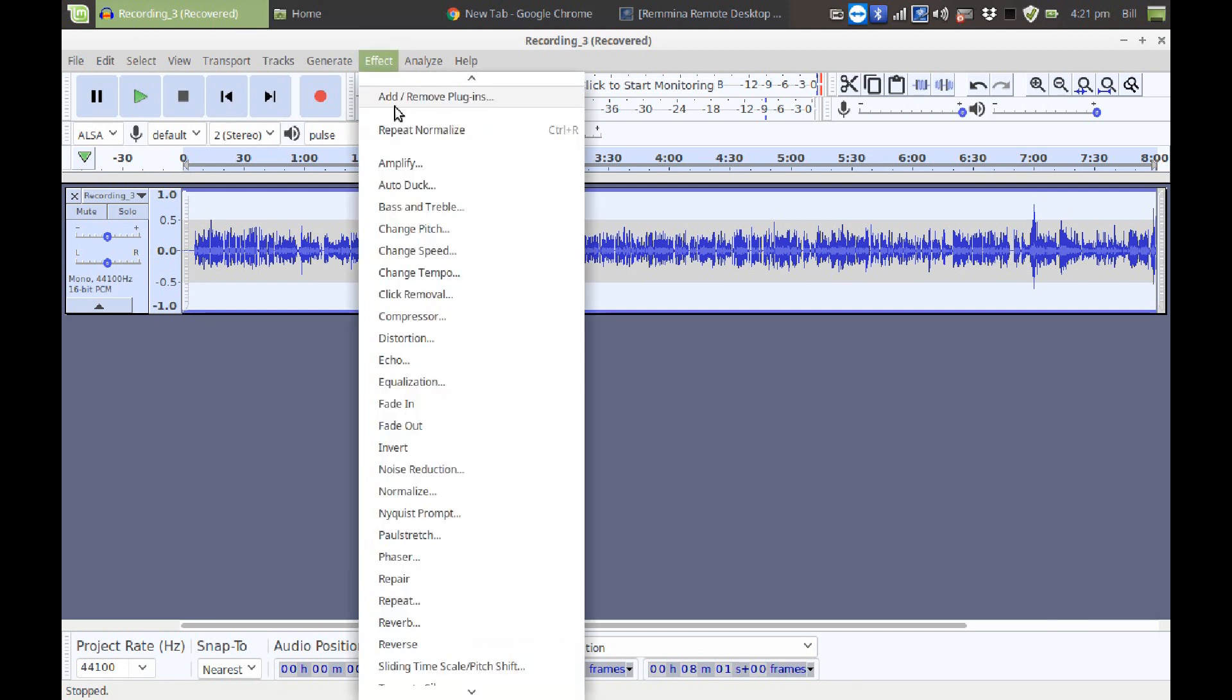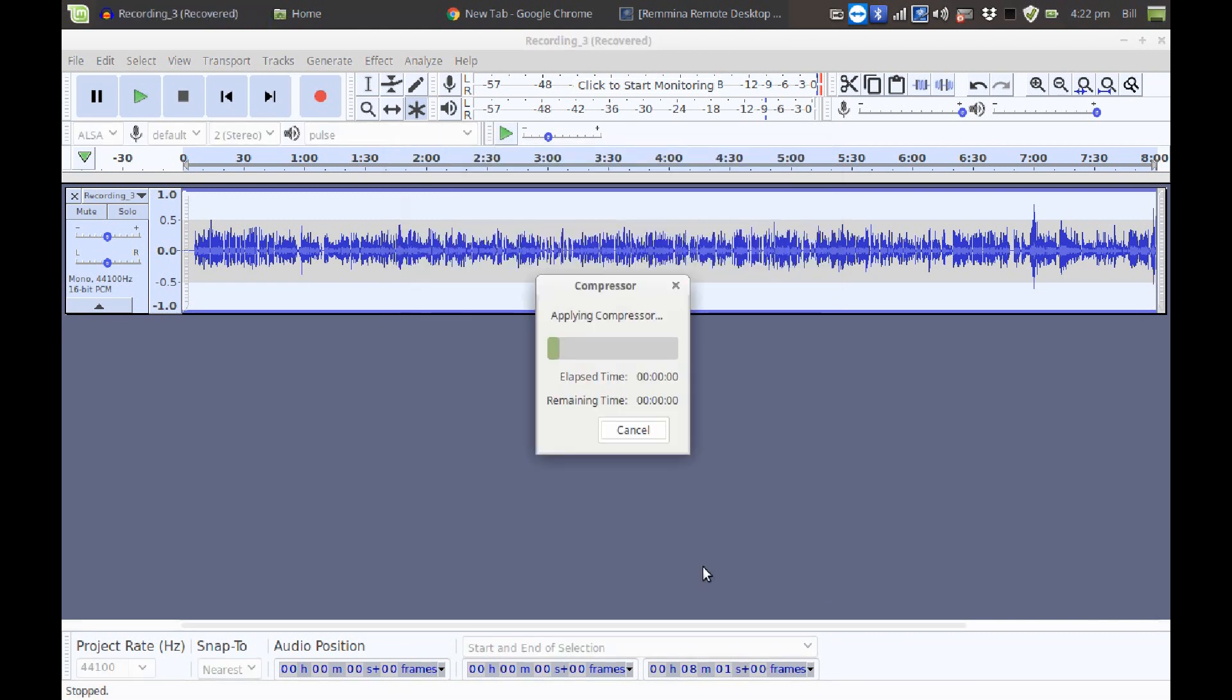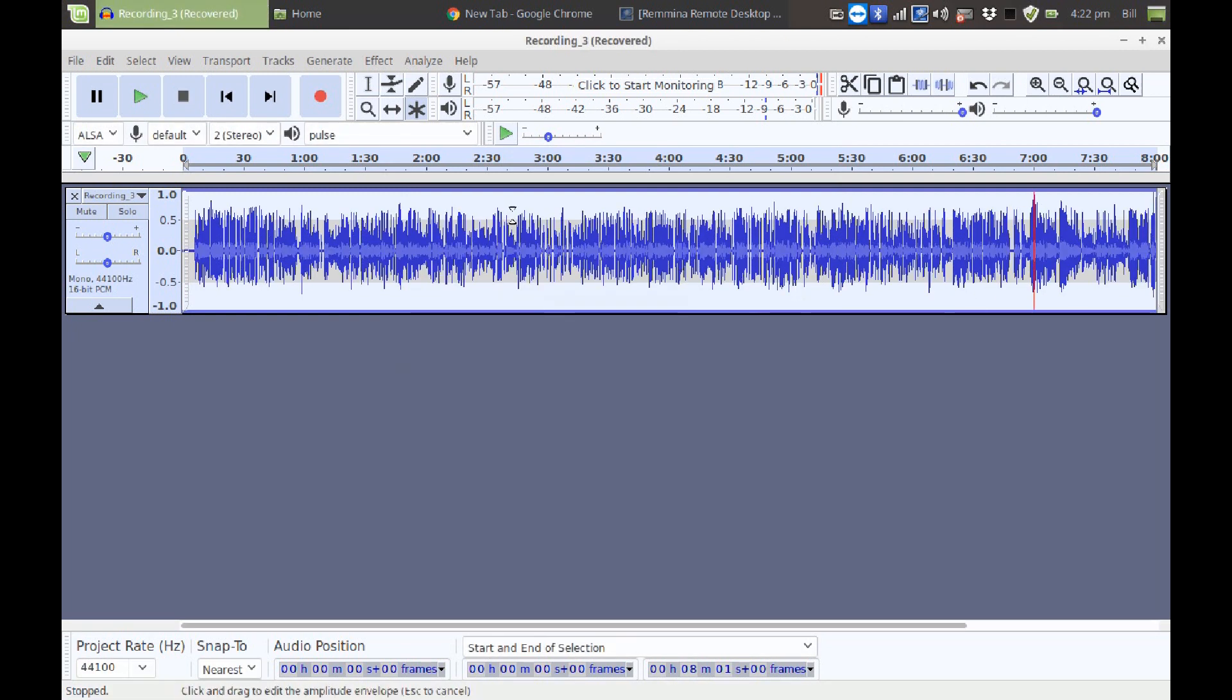We're going to go to Effect, Compressor, and we're going to accept the defaults on it. The only difference being by default, Compress based on Peaks is not checked. We're going to check that box and click OK. Now this will raise the volume all across the recording so we've got a much more even volume.